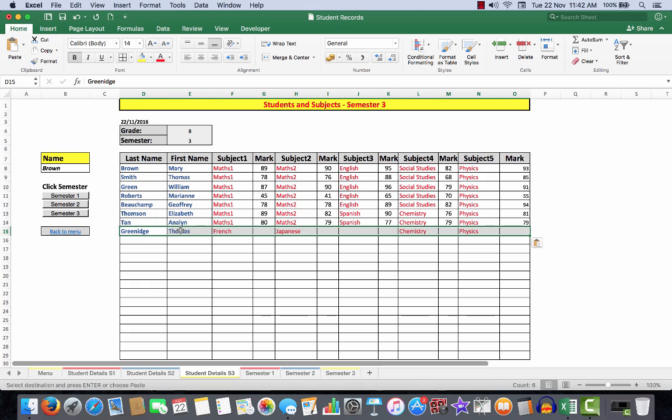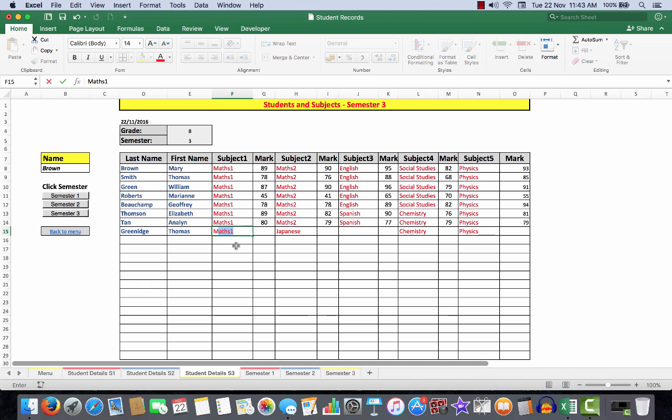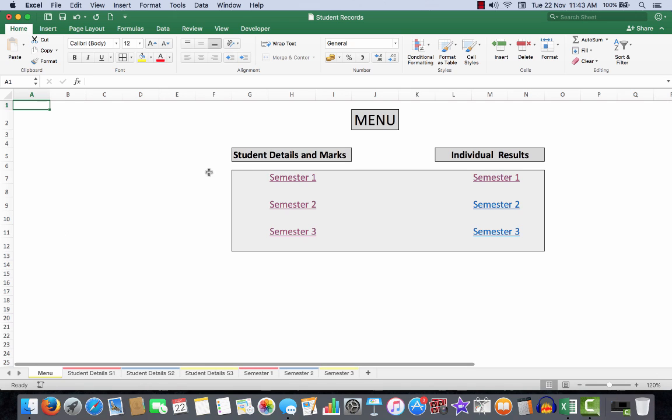Not only can you add a new student here, but you can also change the subject. If he wasn't doing French—maybe there was a mistake there—I can delete that. For semester 3, he's decided to do maths 1. As soon as I start typing, it looks up the column and says, 'Ah, there is a similar subject.' All I need to do is press the tab key, and I have that edited very simply. Then I could fill in his details. So let's go back to the menu, and now we will have a look at how the spreadsheet was constructed.